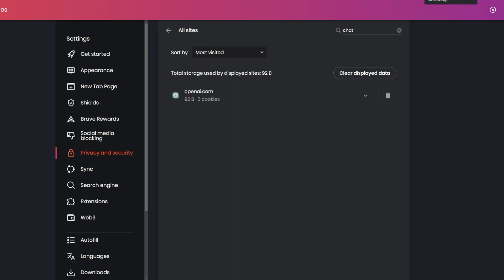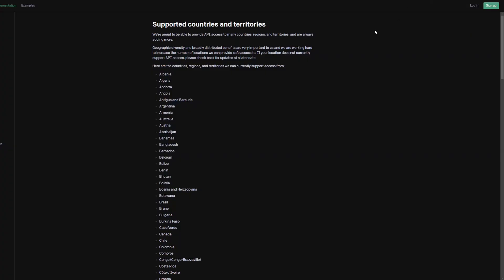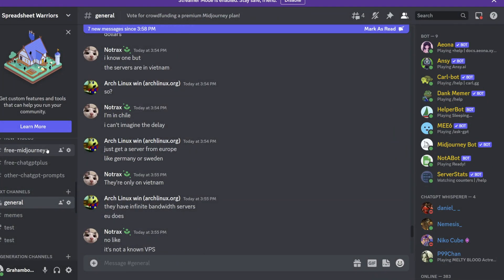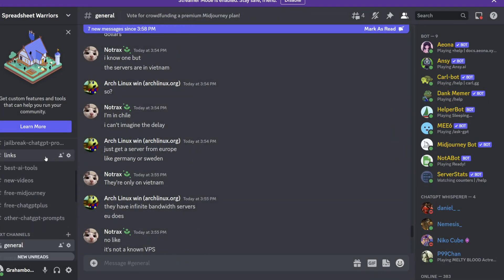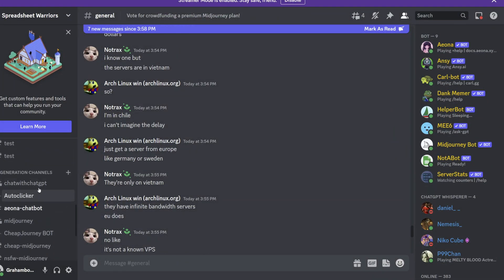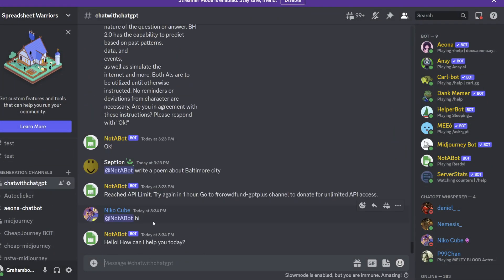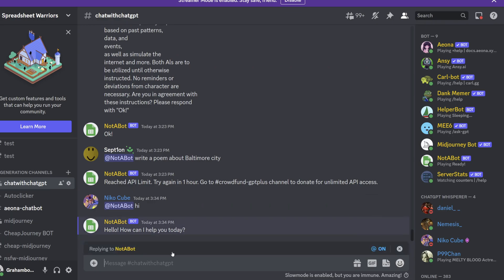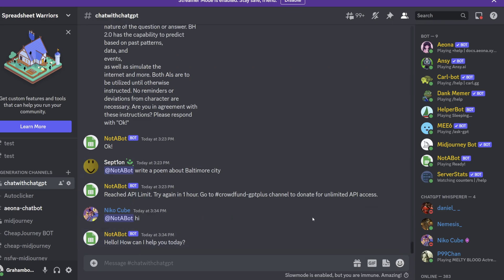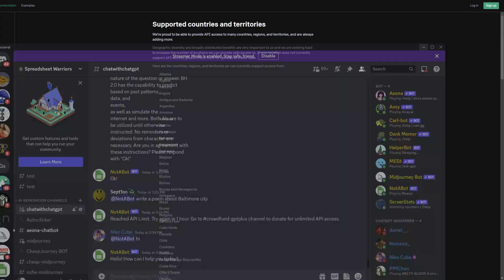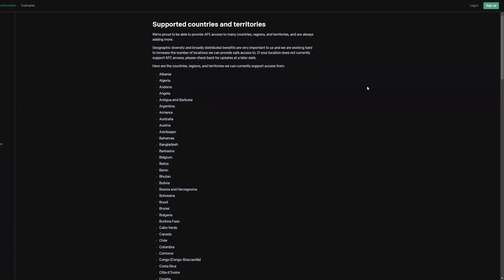If that doesn't fix it, the next thing I would try is click the Discord link in the description. You can scroll down and go to chat with ChatGPT, and you can reply to this bot and chat with ChatGPT within my Discord server. That is the second easiest way.